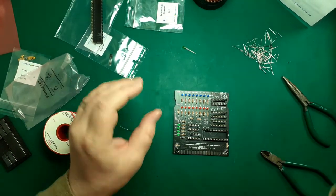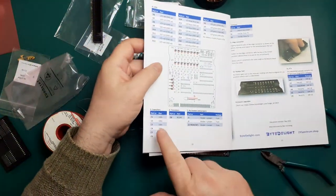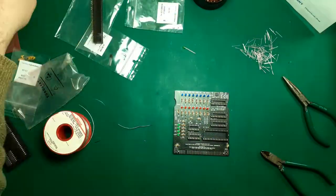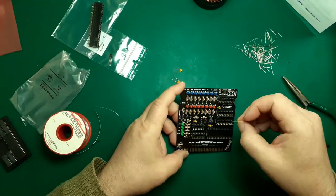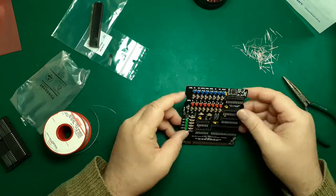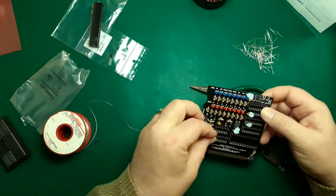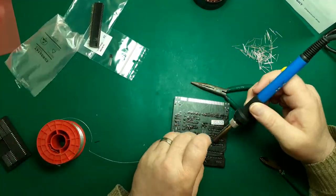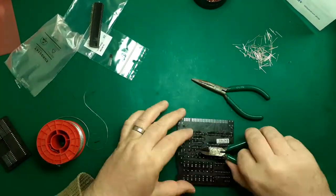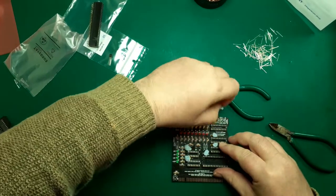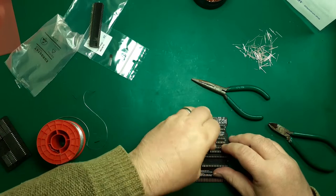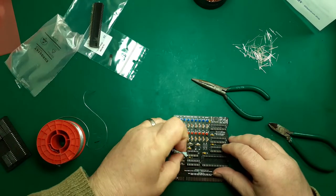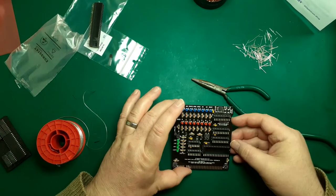That's all the LEDs in place. The next step is capacitors, C1 to C6. What I'm doing now is just putting the capacitors in, putting a little bit of blue tack just to hold them in place until I flip the board and then solder them all up. There we go, take the blue tack off.